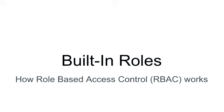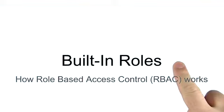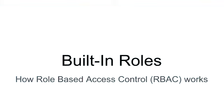Time for us to talk a little bit about roles. In particular, about built-in roles in MongoDB and how the role-based access control system works.